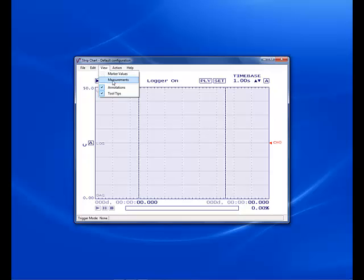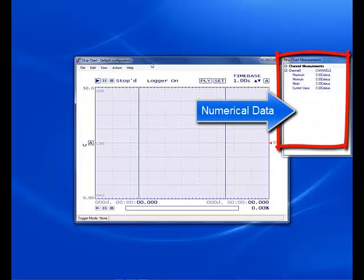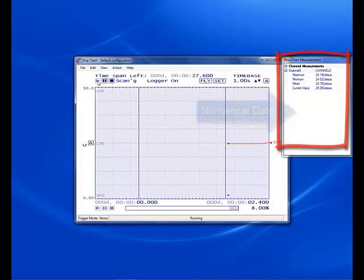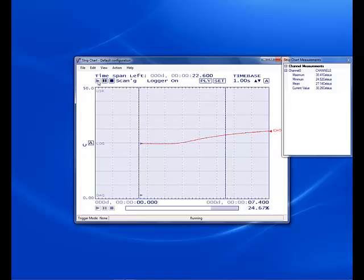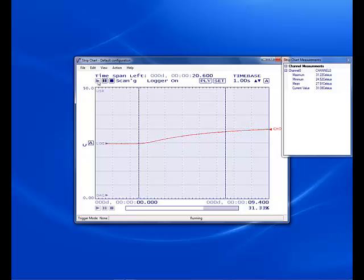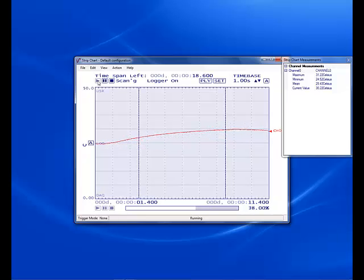Now let's add the measurement table so that we can see numerical data as well as the strip chart and click the run arrow to start the application. As I vary the temperature, you can see the temperature change on the strip chart graph.